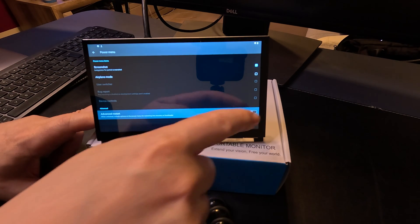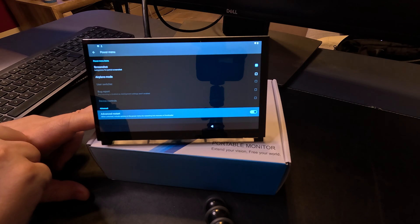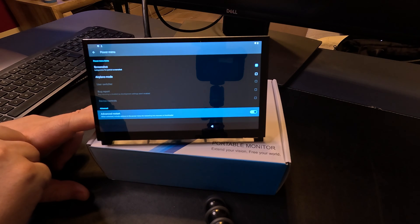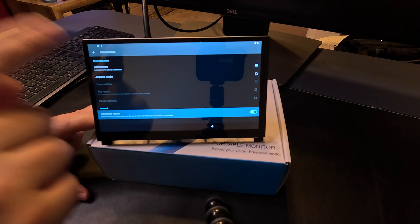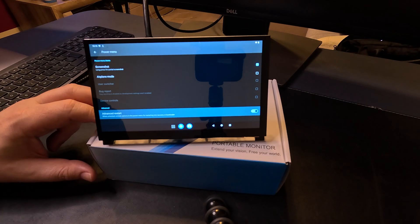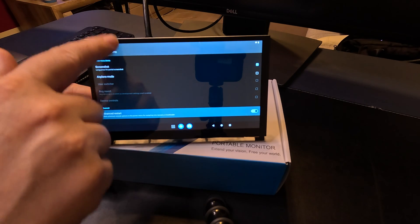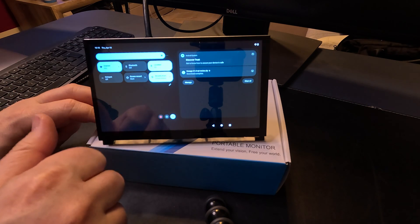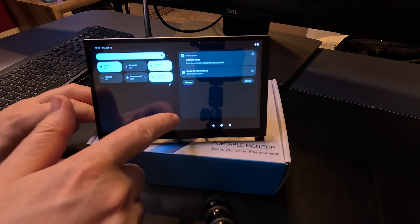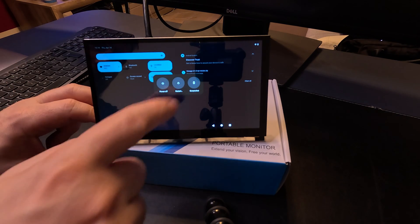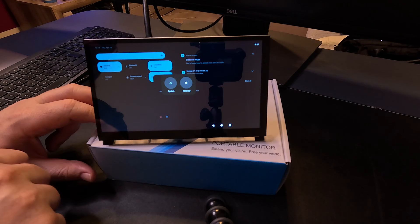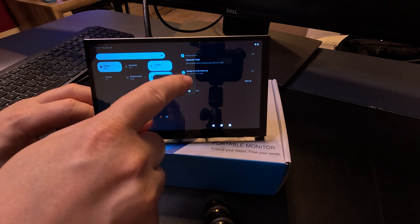This will allow us to enter the recovery console that is needed to write that zip file that we have just downloaded. Now, if you pull the top menu, go to power, restart, we have the option to restart to recovery.